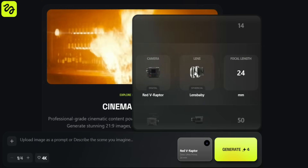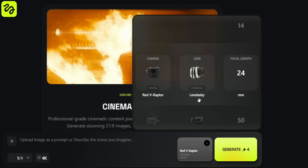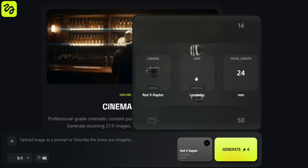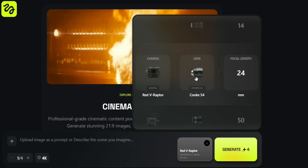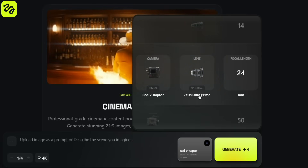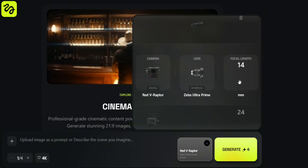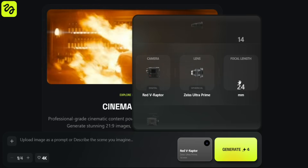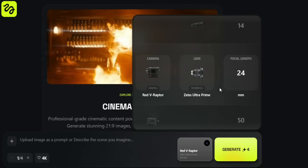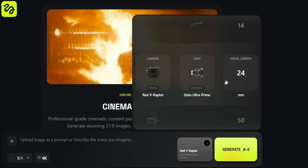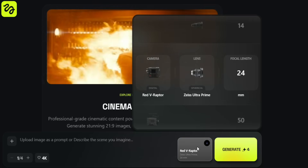Next, we have lens options — this is where you truly define the character of the shot. Some available lenses include Lensbaby, Hawk View Light, Canon K35, and Zeiss Ultra Prime. I'll go with Zeiss Ultra Prime. Next, we choose the focal length. You'll usually see options like 14mm for extreme wide shots, or 24mm for classic cinematic wides. For this scene, I'm choosing 24mm. This creates a wide cinematic frame, strong environmental scale, and keeps the character clearly framed. It's one of the most widely used focal lengths in filmmaking.